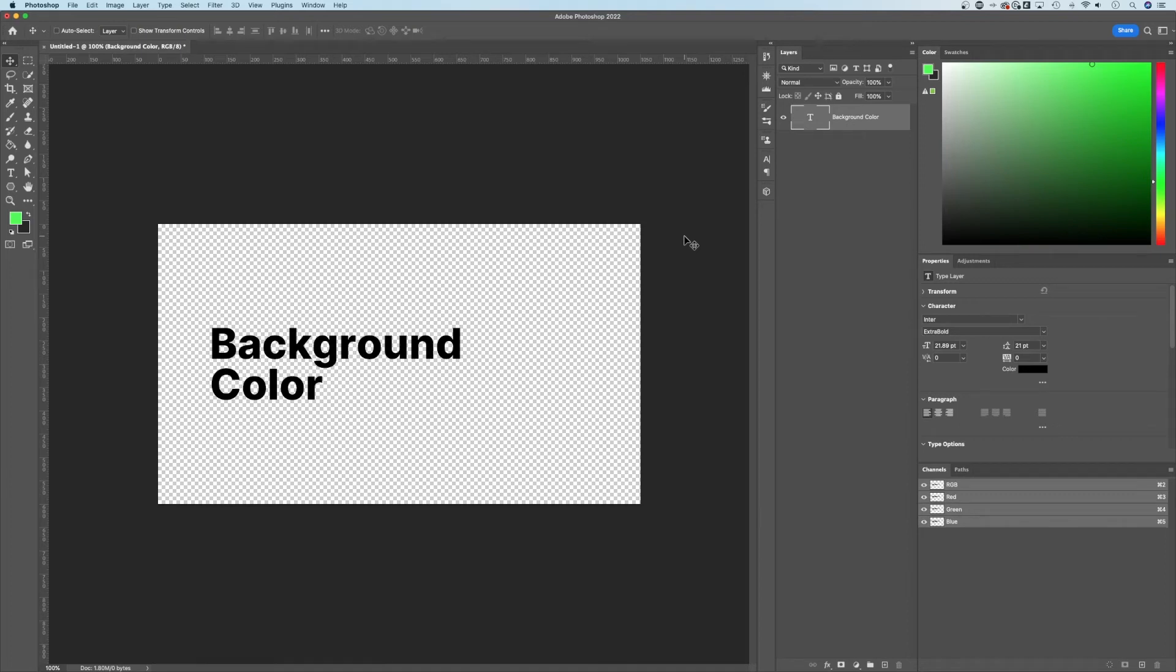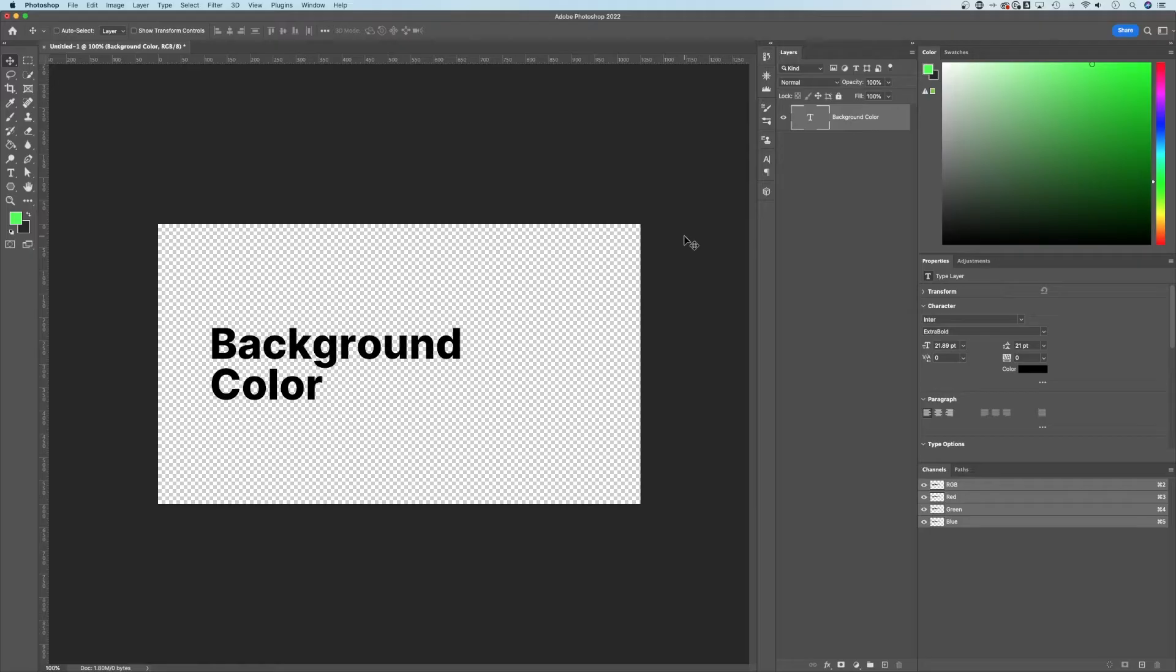So you want to make your background white in Photoshop. Generally, your background is probably already going to be white. Most people want to make it transparent or another color. But let's say you're on some other color or you need to make this transparent background that we have here into a white background.